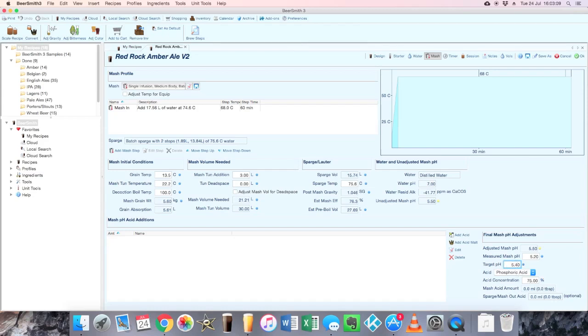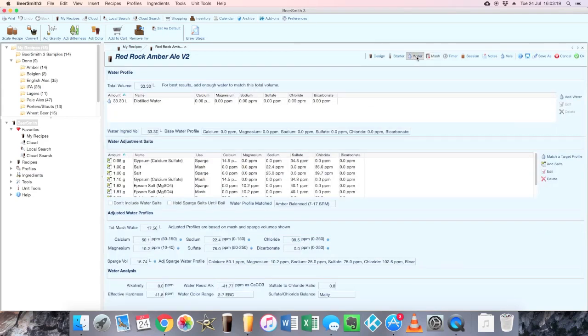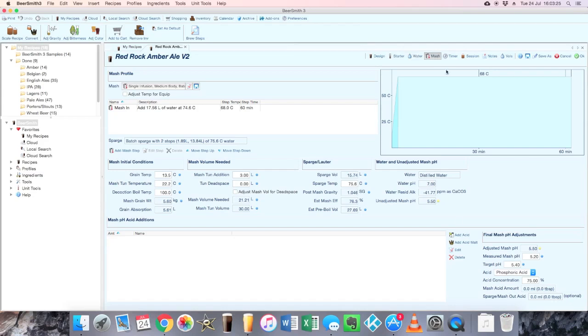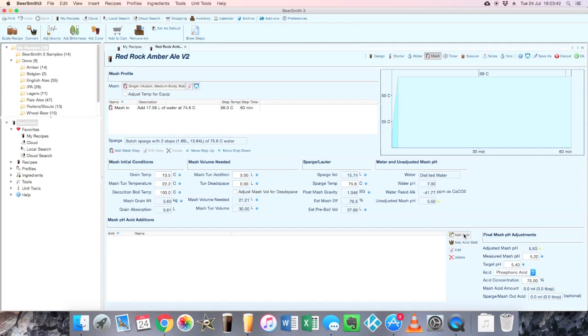Now again, one minor gripe with this is it would have been good to have had access to the pH stuff on the water page, because obviously that is affected by some of the minerals that we're adding in there, and it would have been good to have that pH box doubled up on that page as well, and acid additions possible from there too. But it's literally just a case of switching over to this screen so it's not too big a deal. Now if our target pH is 5.4, we can use this now to calculate what acid we need to add in.